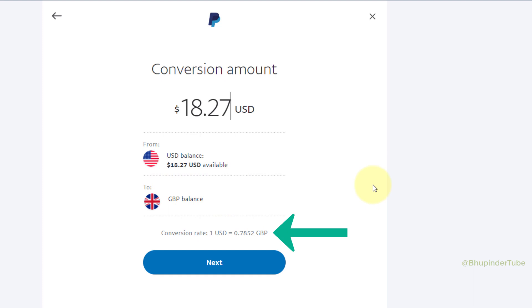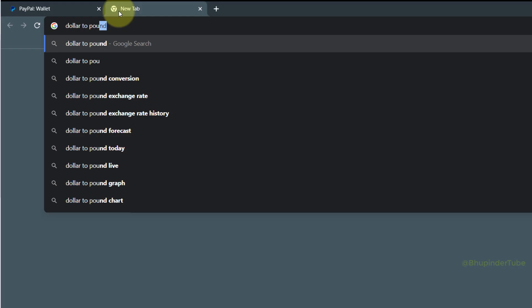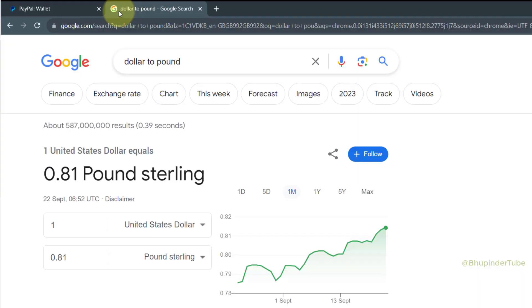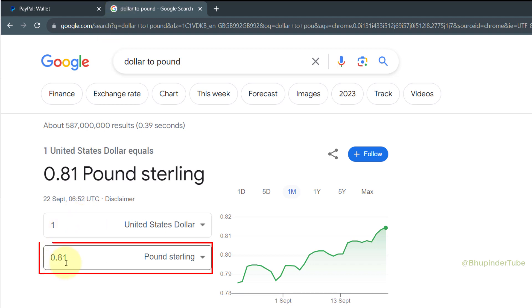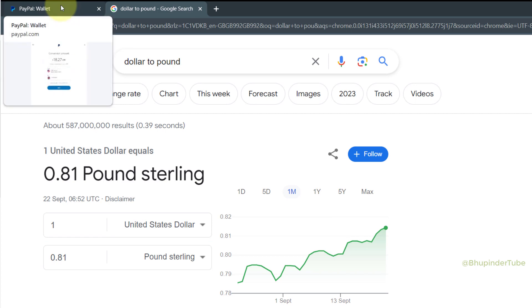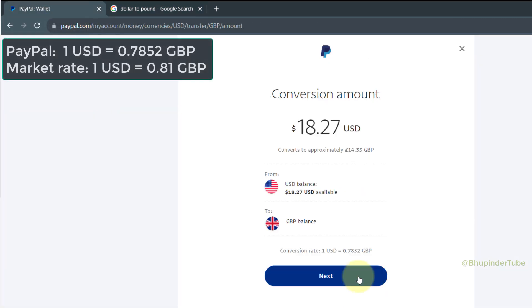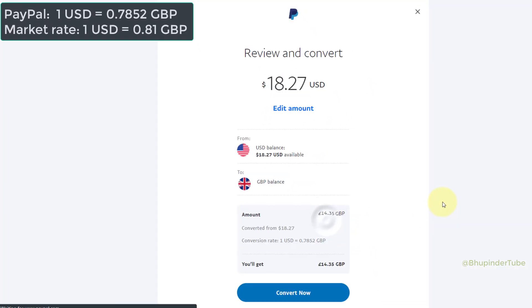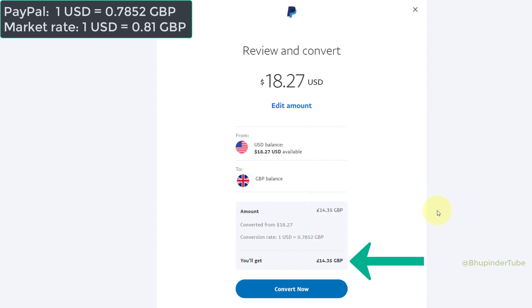You can also see the conversion rate, which says one US dollar is equal to 0.7852 GBP. If you go to Google and check the conversion, you can see that PayPal gives a lower rate of conversion than what Google says, which is 0.81. If you're happy with the conversion, click on Next.